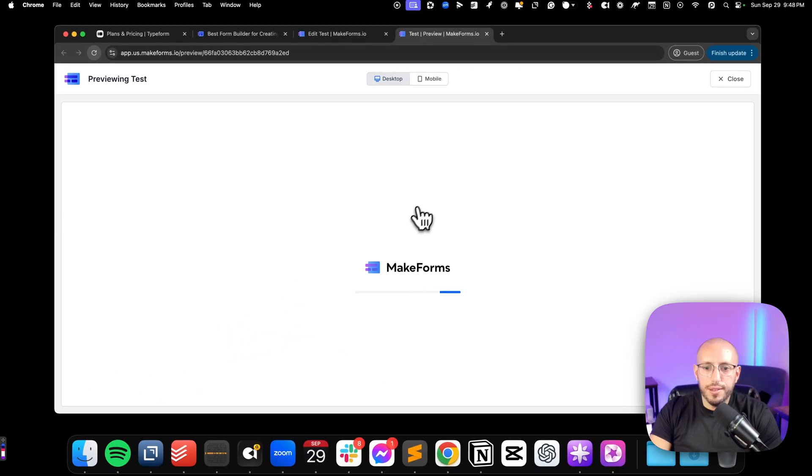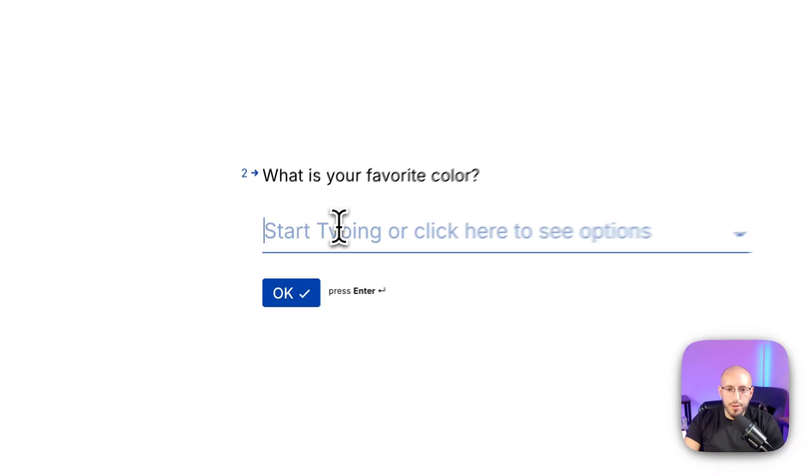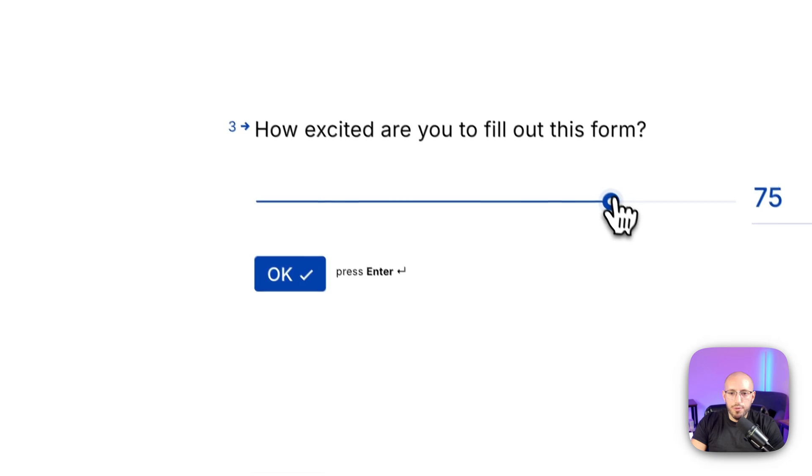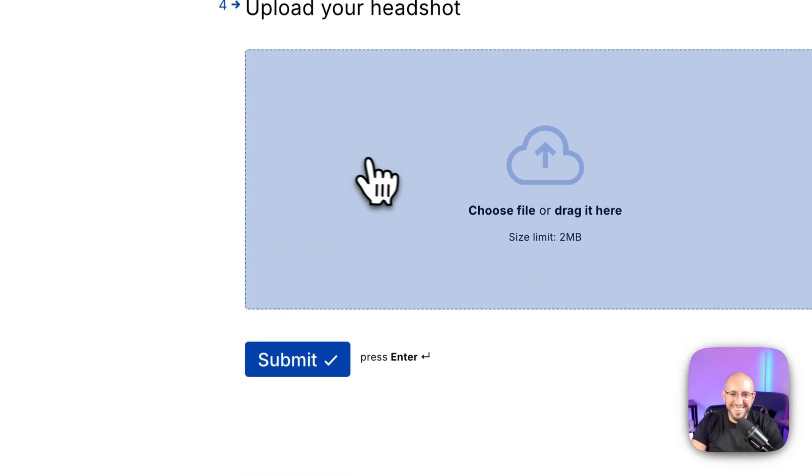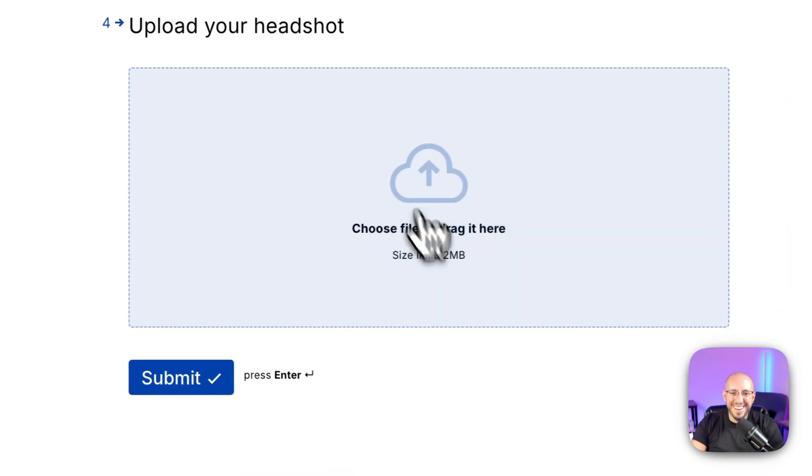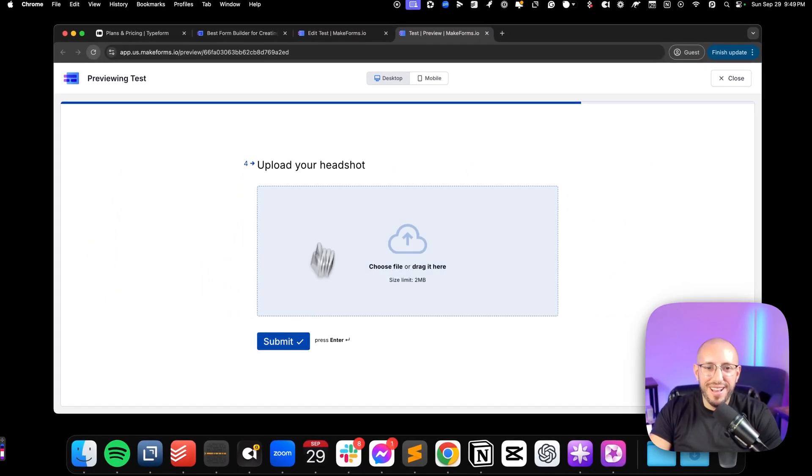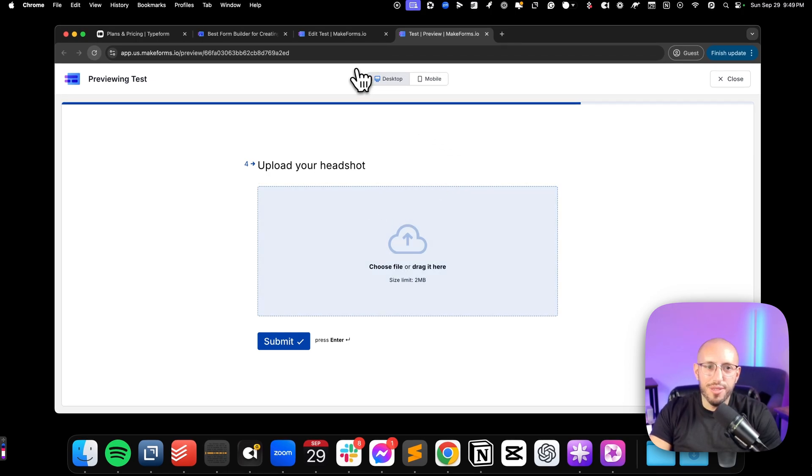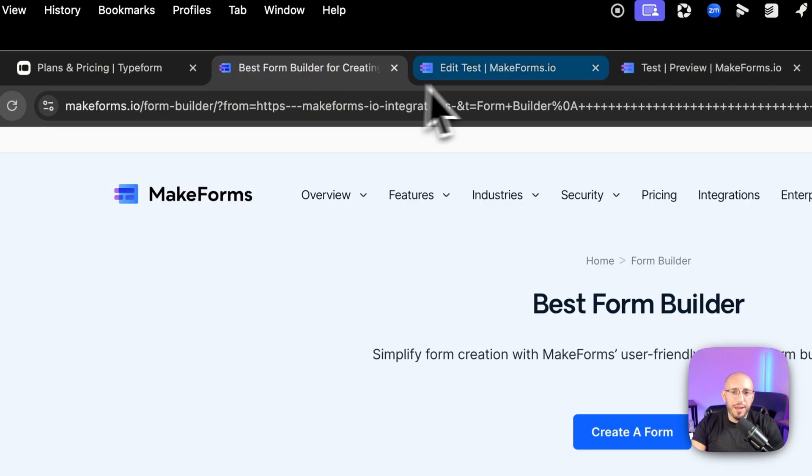So you can see it's coming up here, we'll put in test, then we click here, we'll click blue, how excited to fill out the form 76. And then I can upload a headshot if I wanted to, you can also make questions optional or required. That again, is a feature that both of these products have. So as you can see,